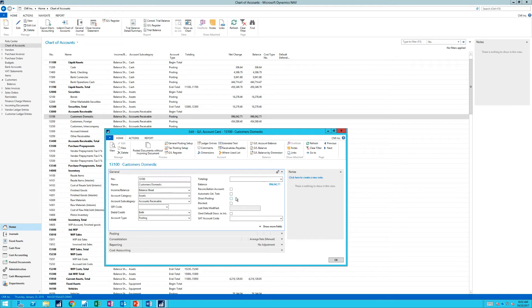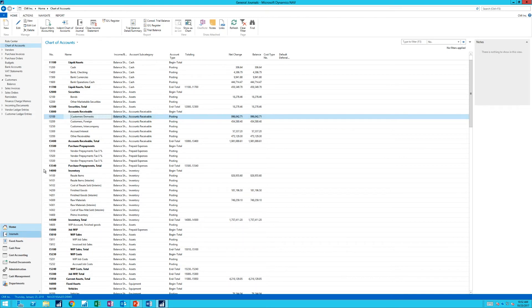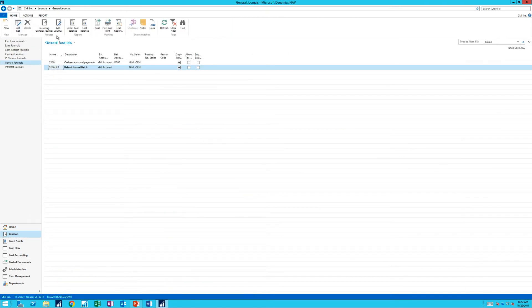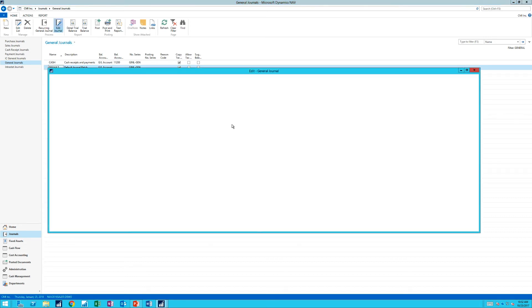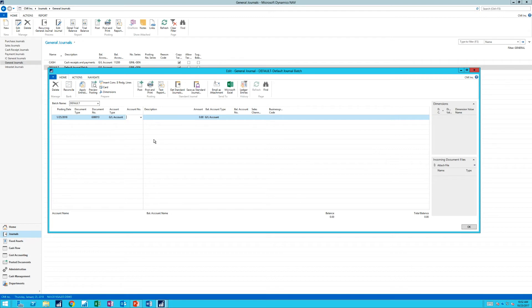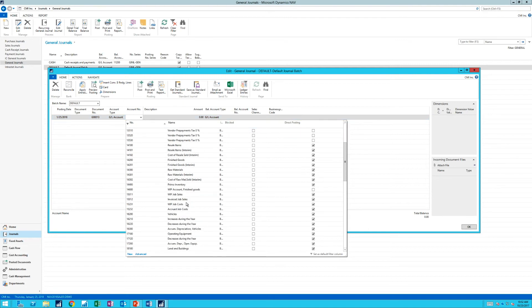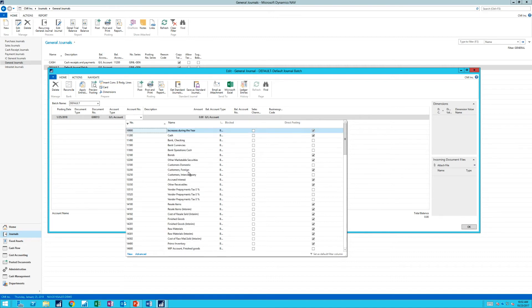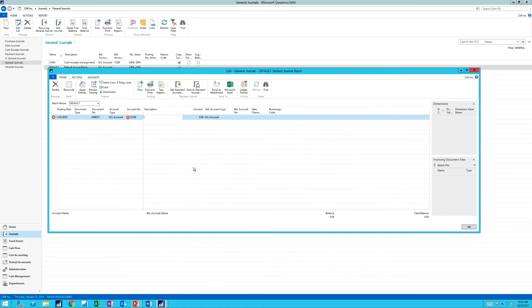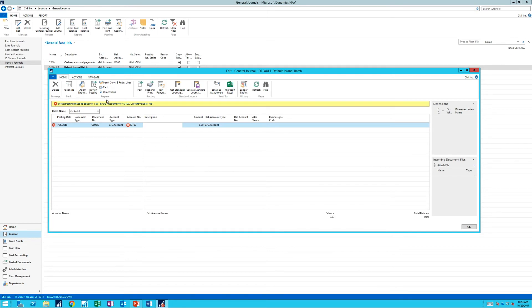So if I take this off — like so — it should be off. You should always take that off for any balance sheet account that is going through a posting group. If I now go into my journal and go into the default journal, and I try to post straight to this accounts receivable account — GL accounts, customer domestic — look, the system says no, can't post directly to that, because we've taken off direct posting.